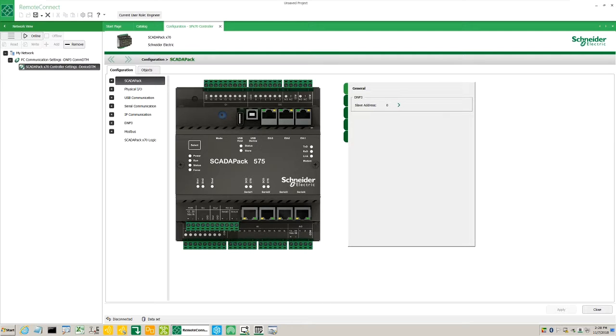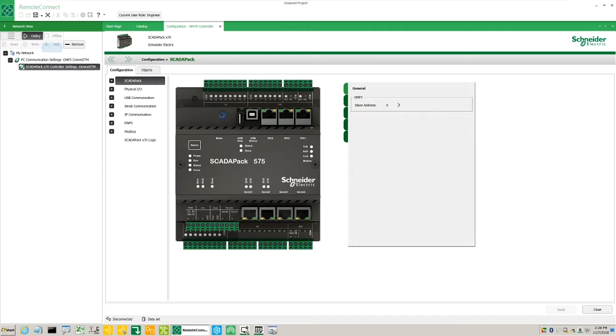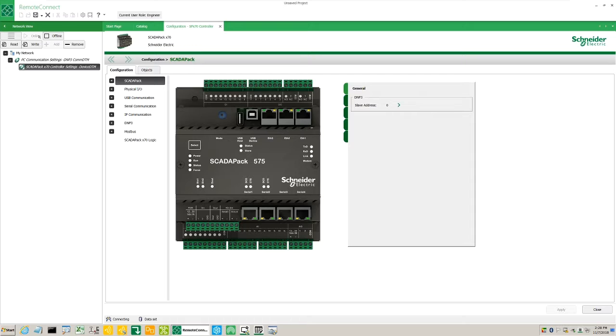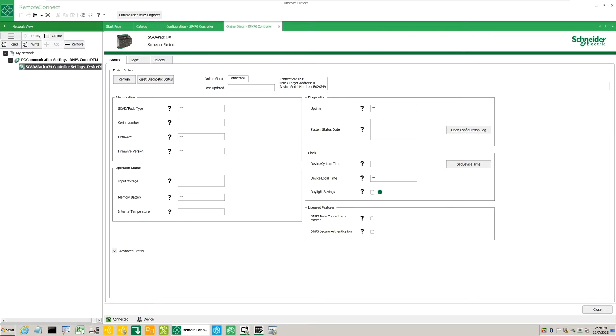From the network view tab, select the ScadaPack X70 settings controller DTM. From the network view options, click the online button. The online option attempts to establish communication with the ScadaPack X70 using a USB connection. The successful connection changes the font style to bold.